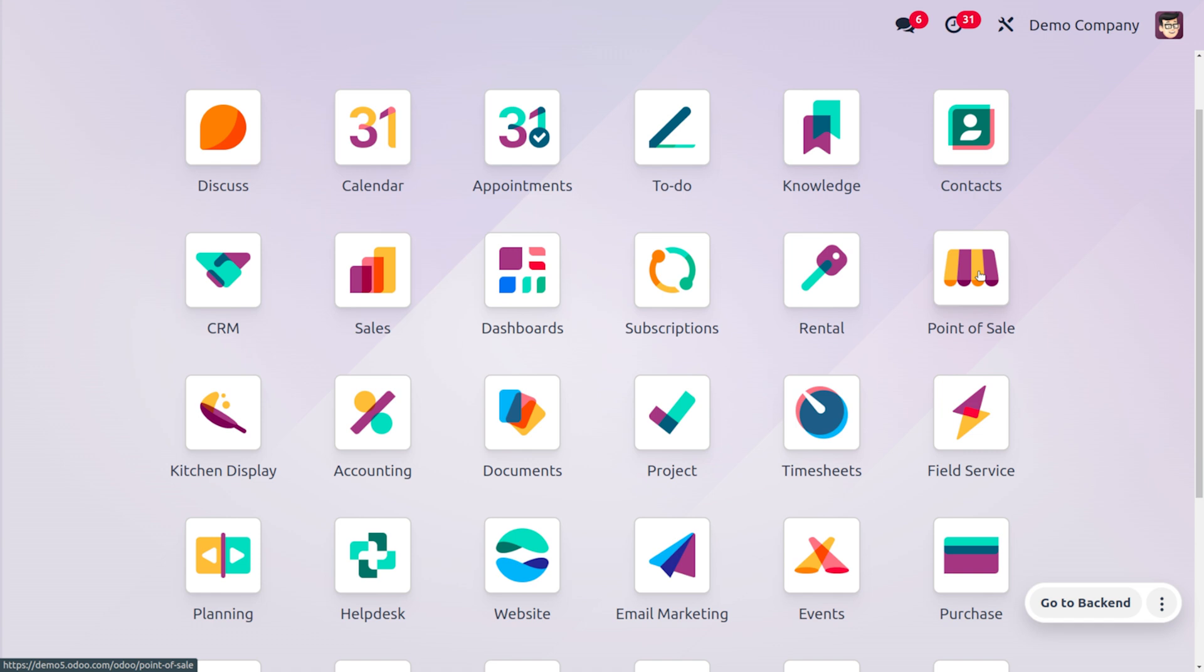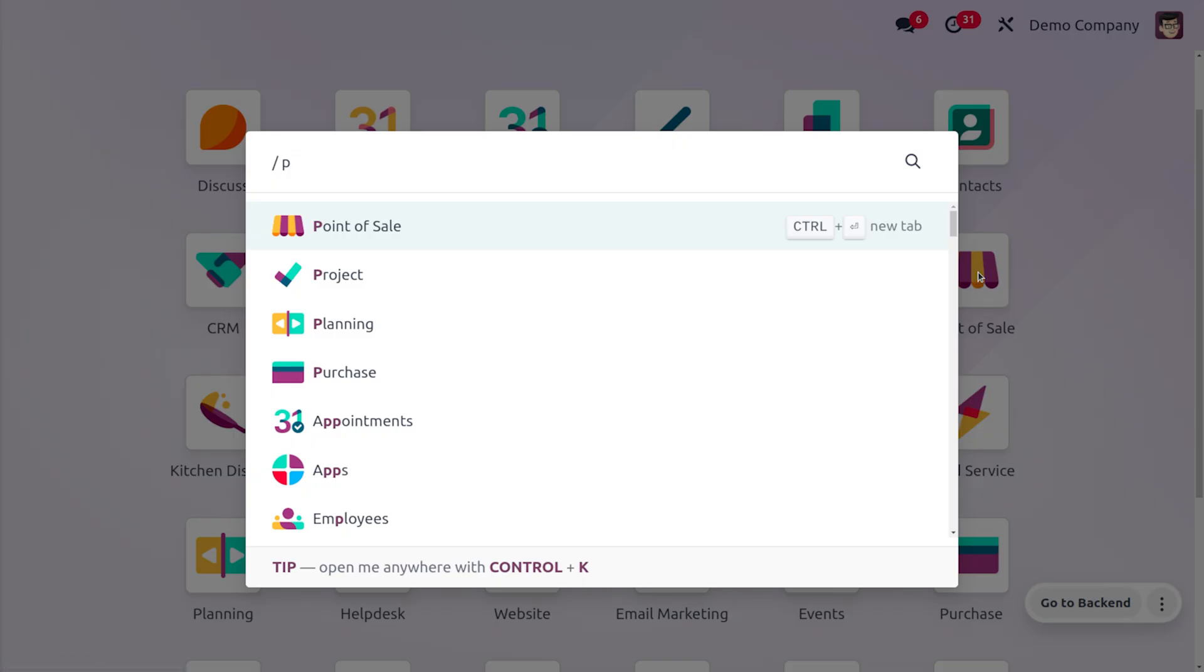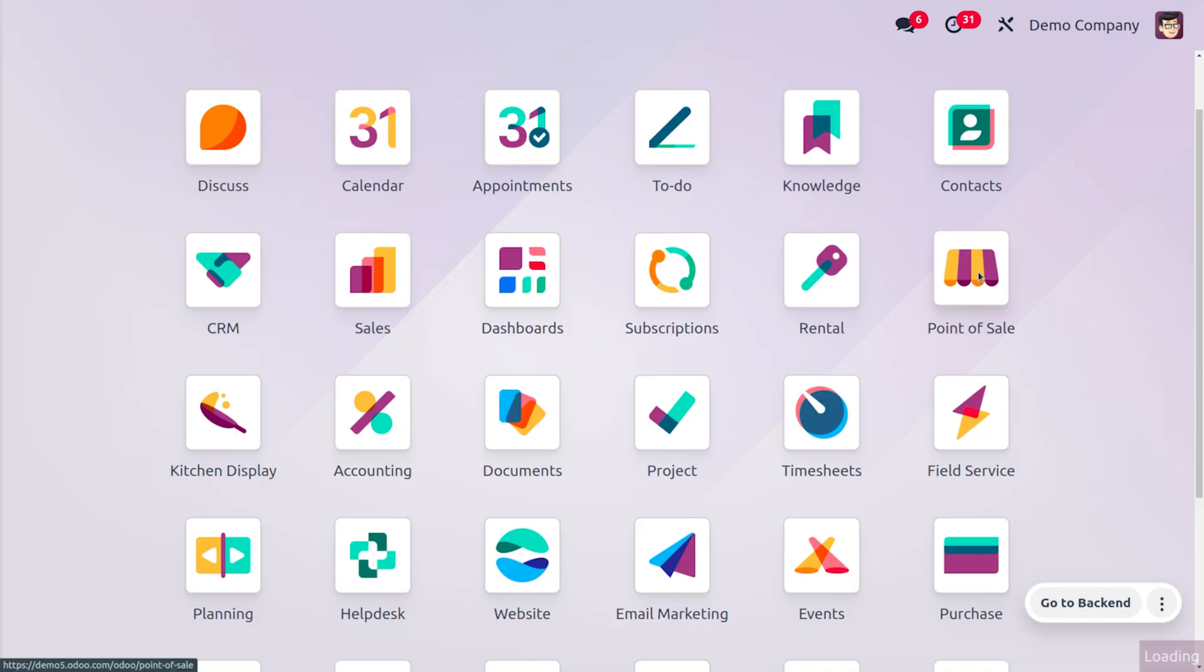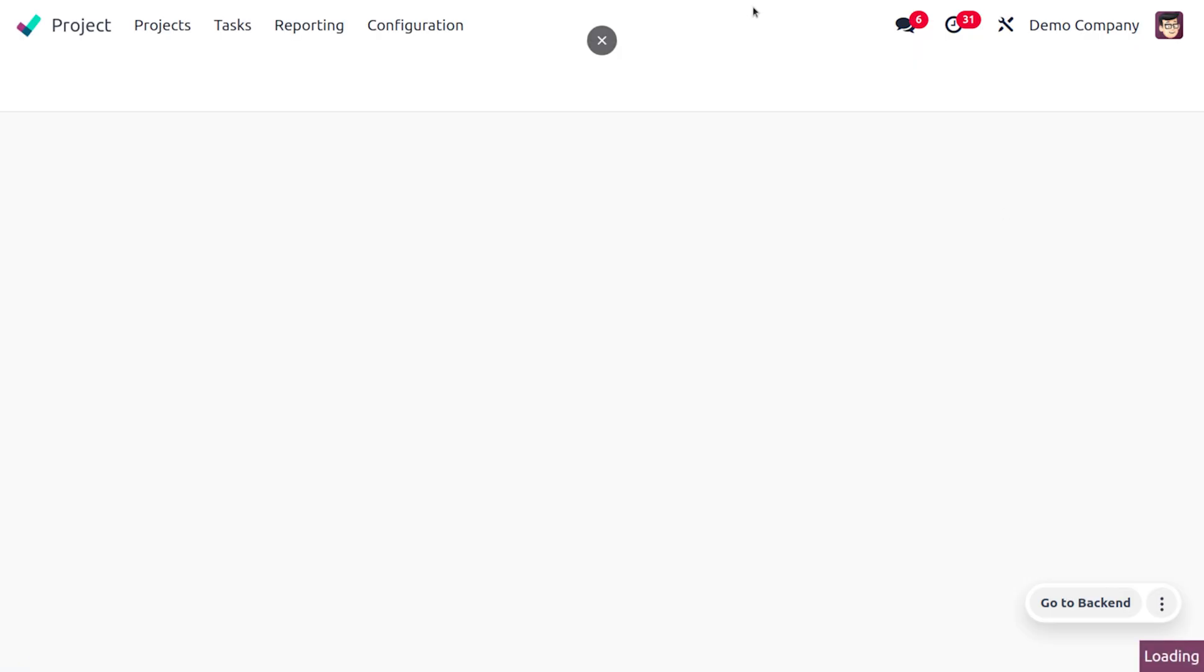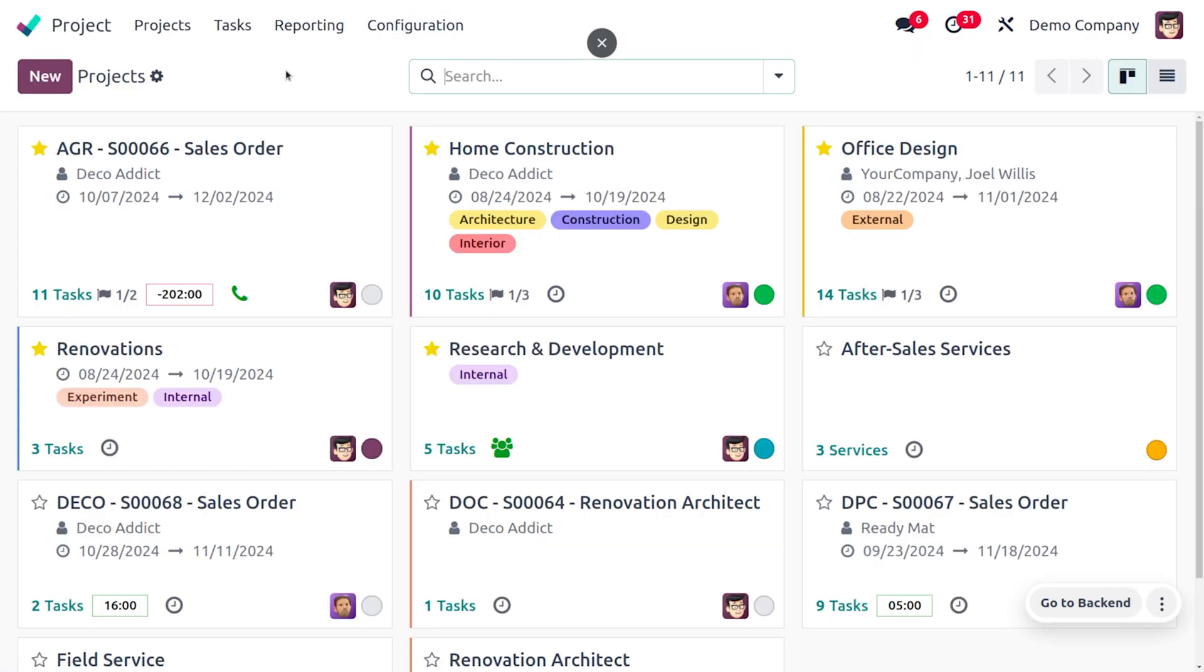If you want to know more about the revamp in Gantt view you can just watch this video. So let's dive into the project module. In the project module you can just choose all tasks.